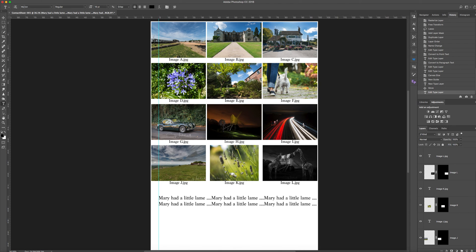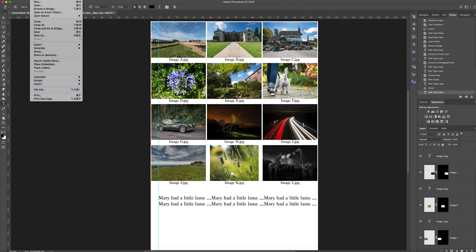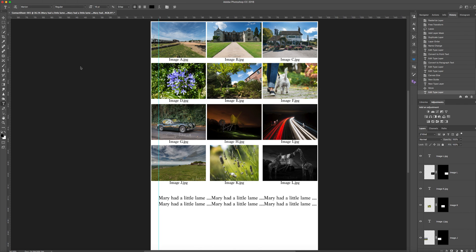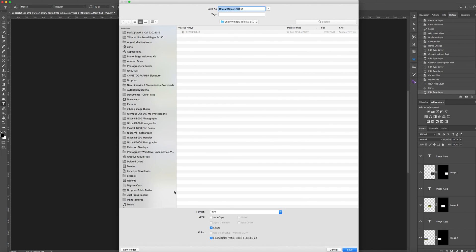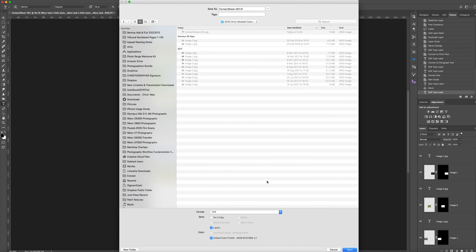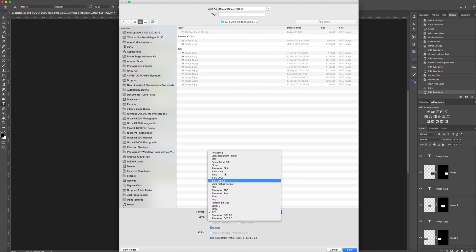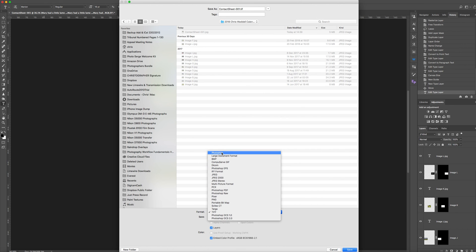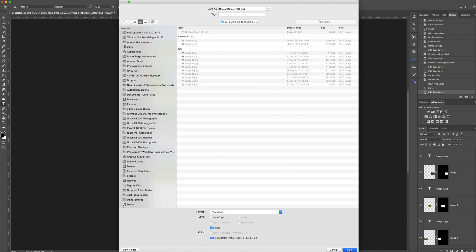It's done. I'm also going to save this as a PSD file. Save as. And click back in the same window. Photoshop PSD, right at the top. All right and save.